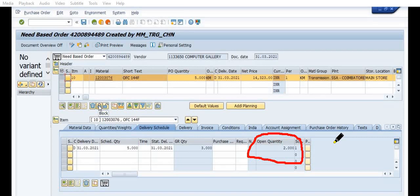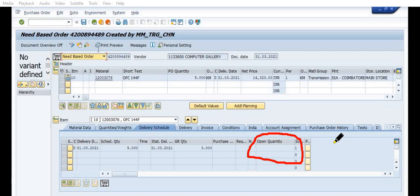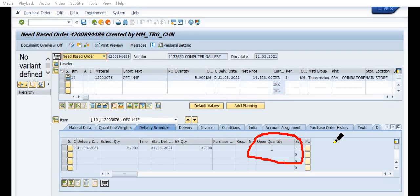If you block this purchase order, then again this open quantity is 0. So, again this is also a process to close your purchase order and then you can utilize this.